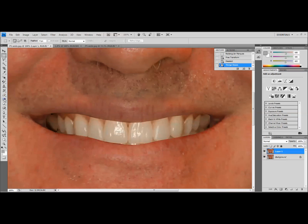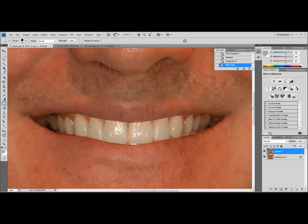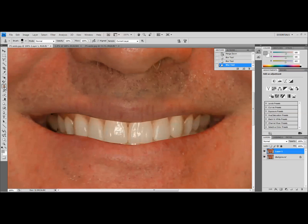So to clean this up, you could either use the clone stamp tool or I'm going to start out by just using the blur tool and I'm going to blur in some of this. You might have to adjust the brush hardness to make it a little bit more aggressive. Blur that a bit.